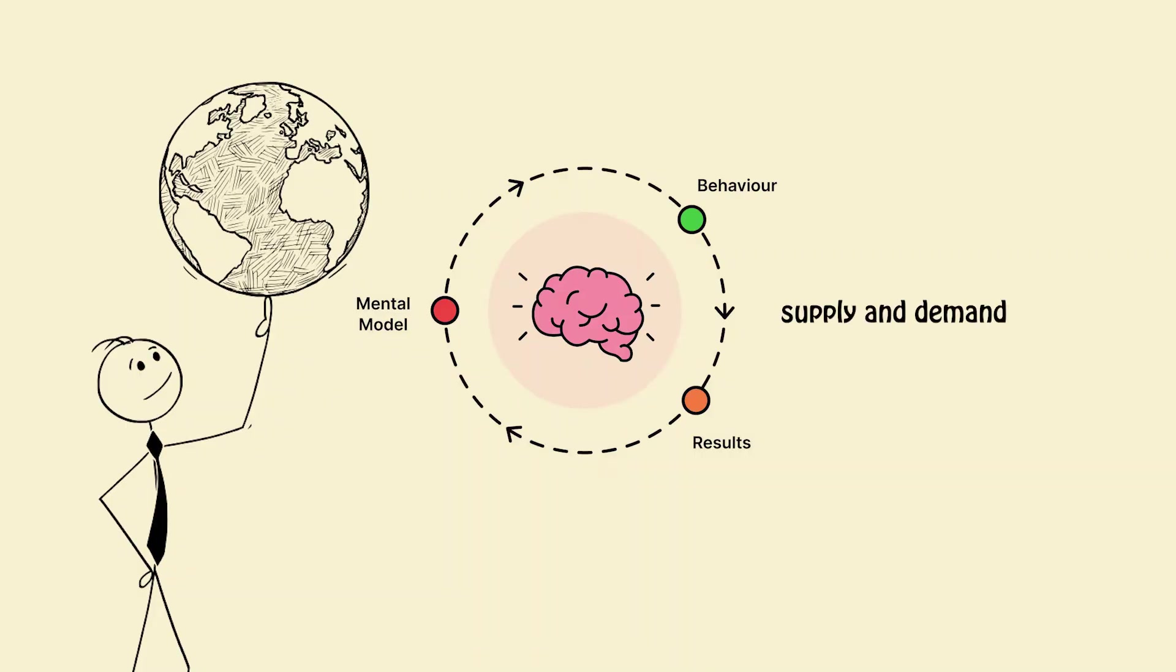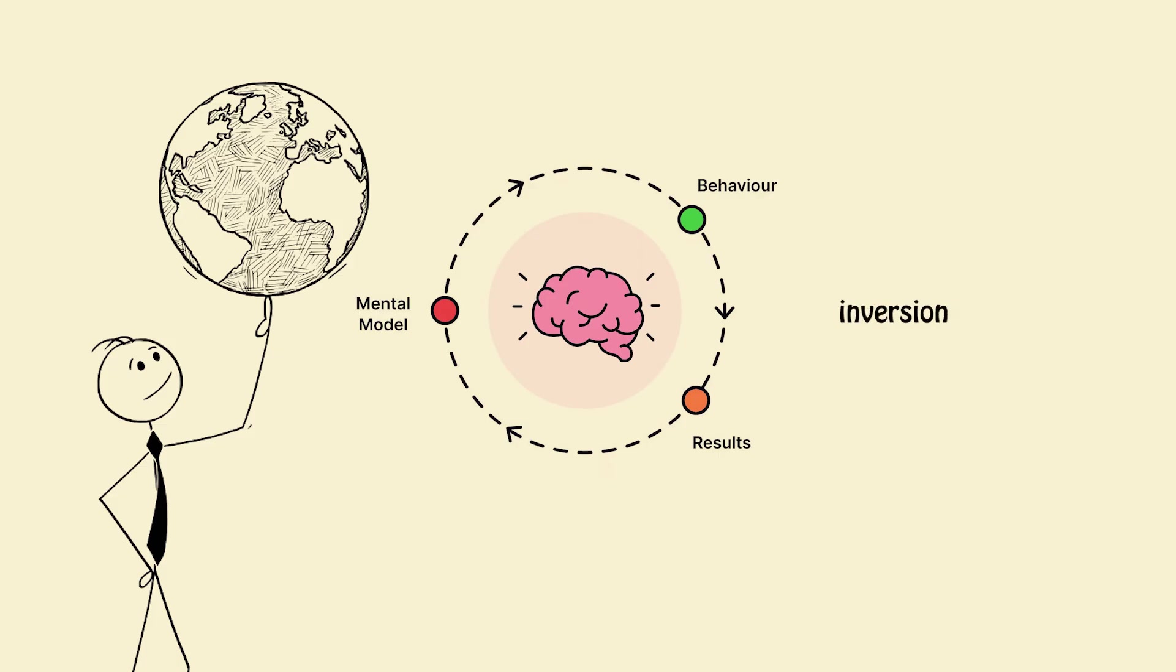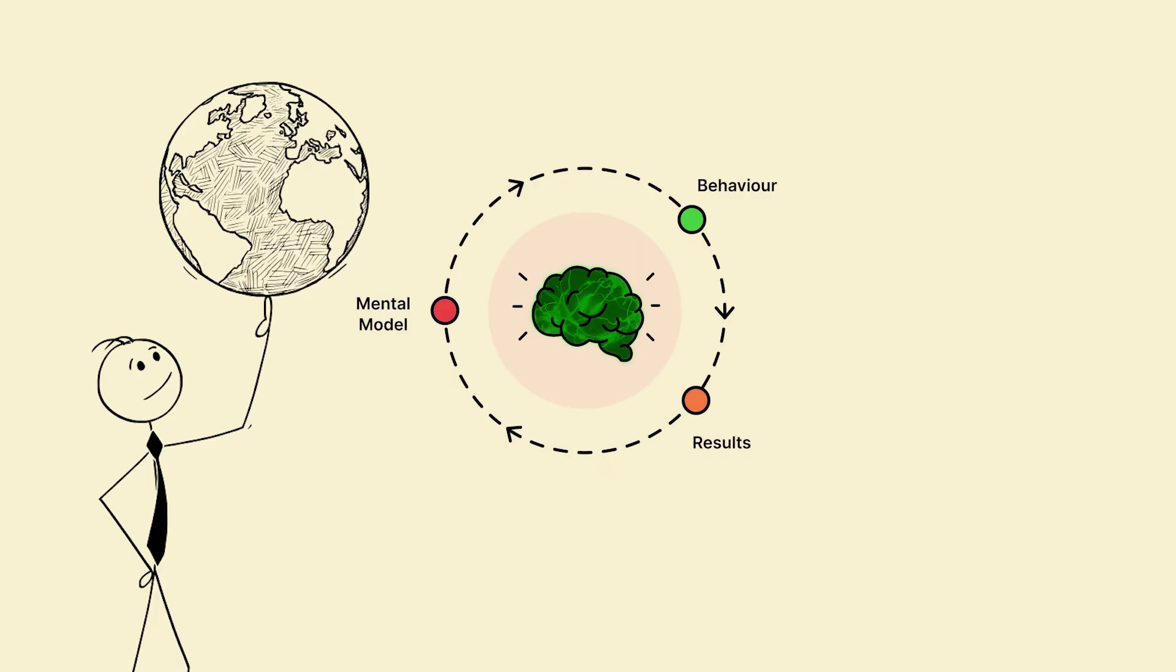Supply and demand, feedback loops, first principles, inversion, entropy. The more models you have, the more your brain can mix and remix them into genius-level insights.